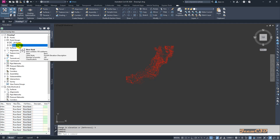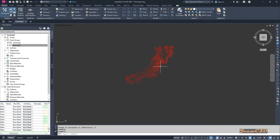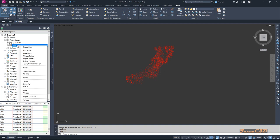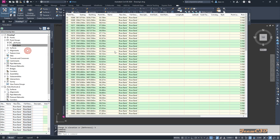If I want to change the elevation of these Riverbank points, I don't need to select these points here. I select the Riverbank point group, right-click, and go to Edit Points from here.